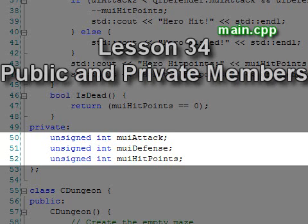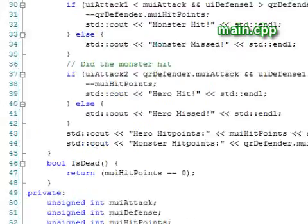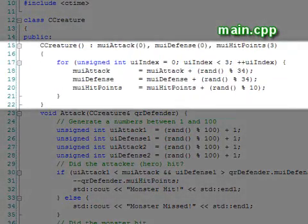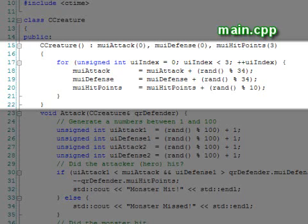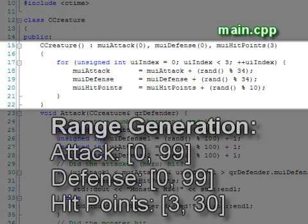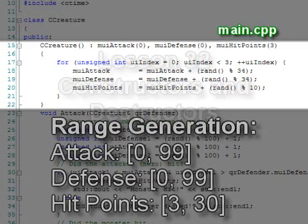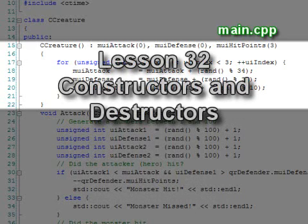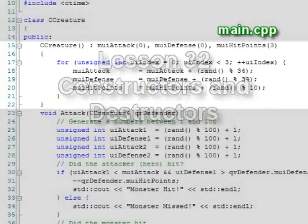We covered private members in lesson 34. Our creature class begins with a constructor that initializes our attributes attack, defense, and hit points, with numbers in the ranges 0 to 99, 0 to 99, and 3 to 30, respectively. We explained constructors in lesson 32.